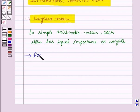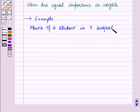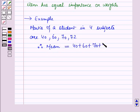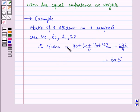Now let us discuss one example for the arithmetic mean. The marks of a student in 4 subjects are 40, 60, 70 and 72. Therefore the mean is equal to 40 plus 60 plus 70 plus 72 whole upon 4, that is the sum of observations over number of observations, which is equal to 242 over 4, which is equal to 60.5. So here in simple arithmetic mean all the subjects have equal importance, that is they are given equal weights.